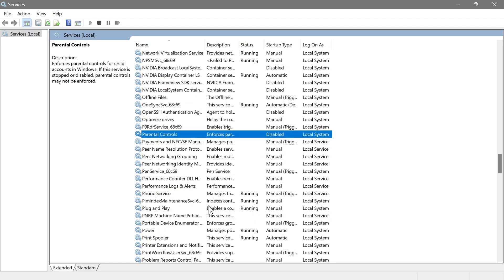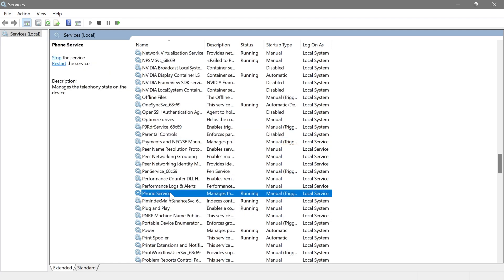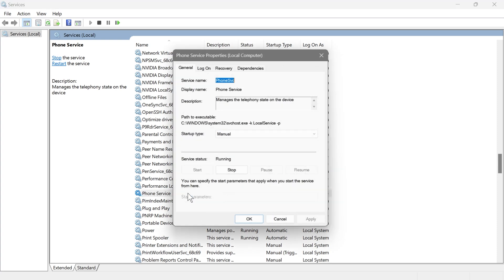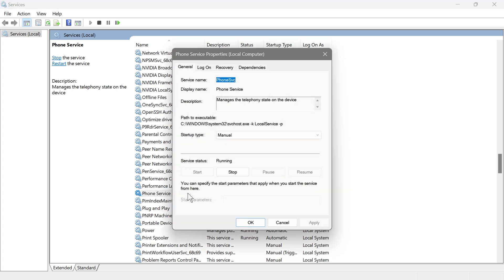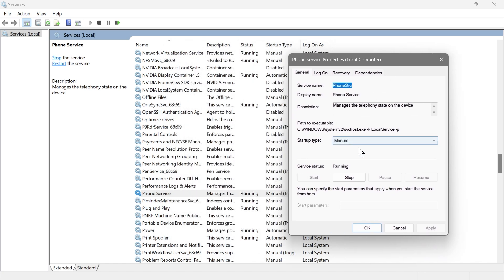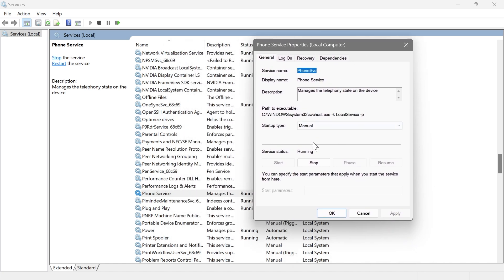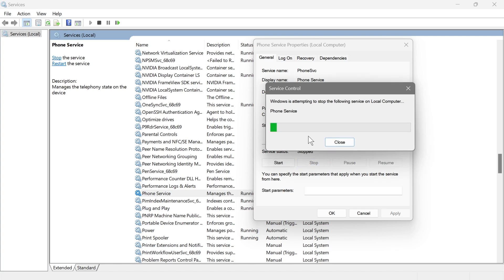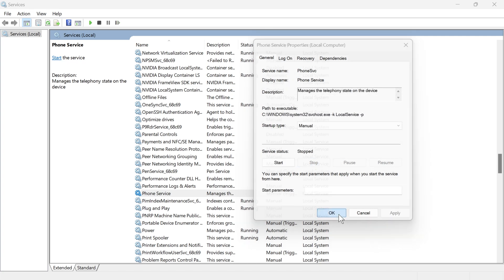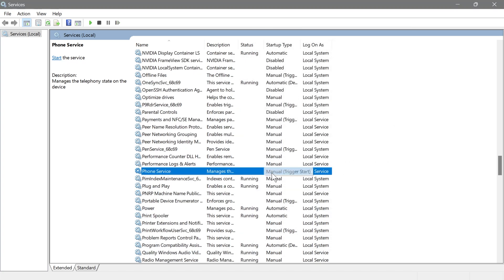Next is Phone Service, which manages phone-related features like connecting your PC to your phone for calls or SMS. If you do use this, you can leave it at manual. But I want you to click the Stop button and hit OK — we're not fully disabling it, just stopping it from running right now.